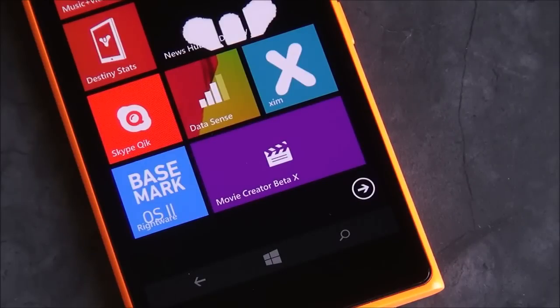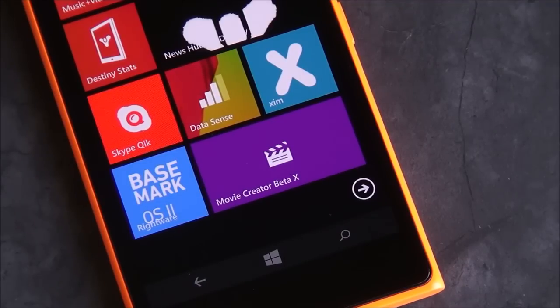Microsoft is releasing a new universal app for Windows and Windows Phone called Movie Creator Beta. We're going to show you what it's all about. Stay tuned.